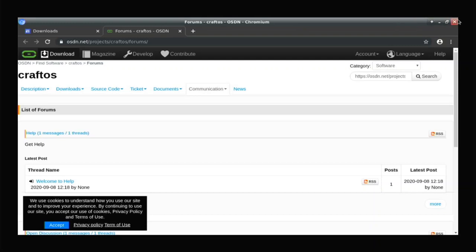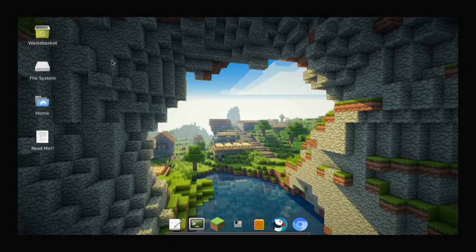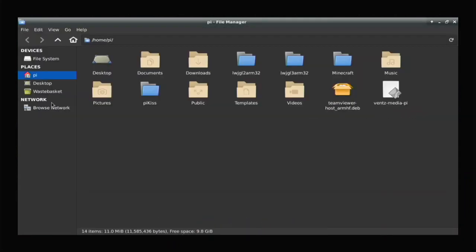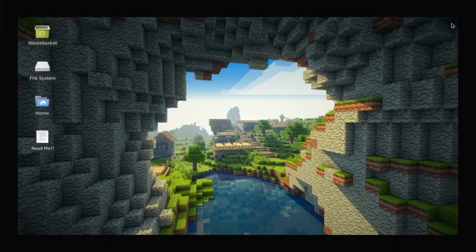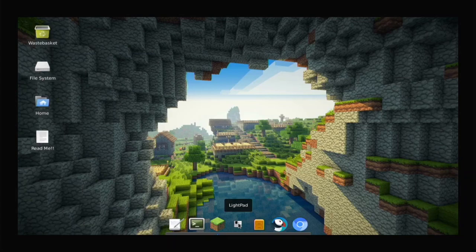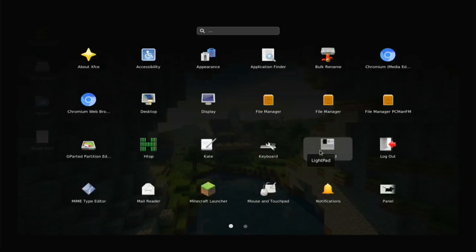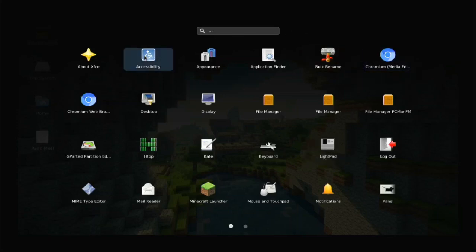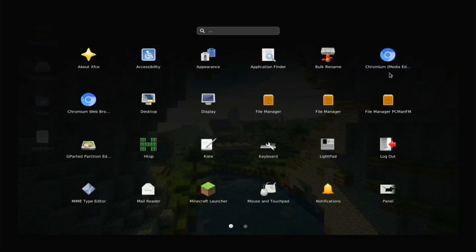This is based on XFCE, which makes it lightweight with good performance. We have the file manager for our home folder, and TeamViewer is included too. He's included a Lightpad so we can see all of our apps. We have Chromium Media Edition pre-installed, so you can open it up and watch Netflix or Disney Plus.